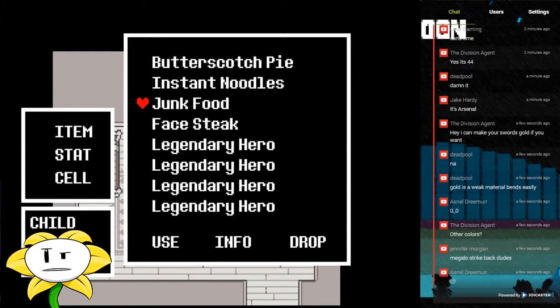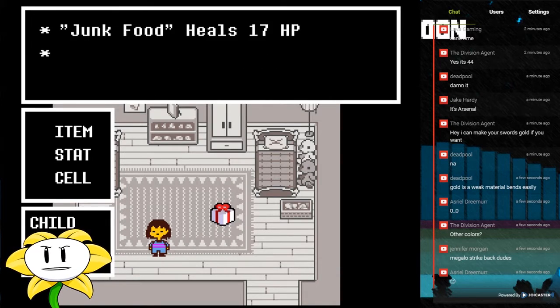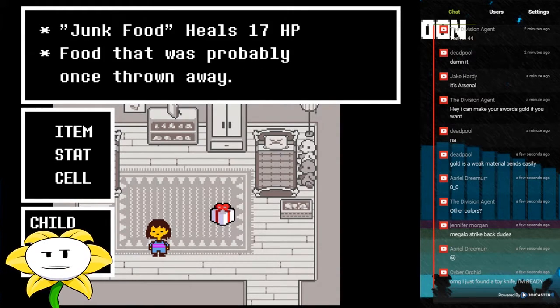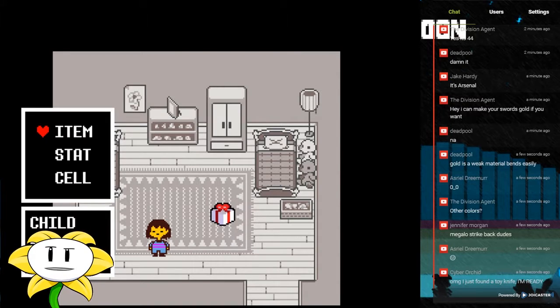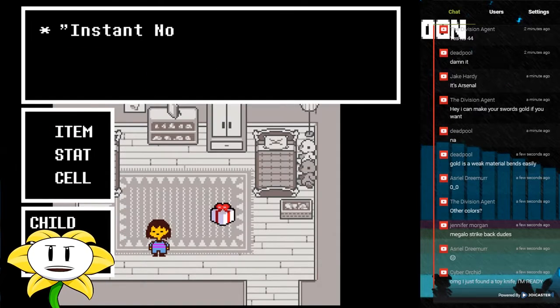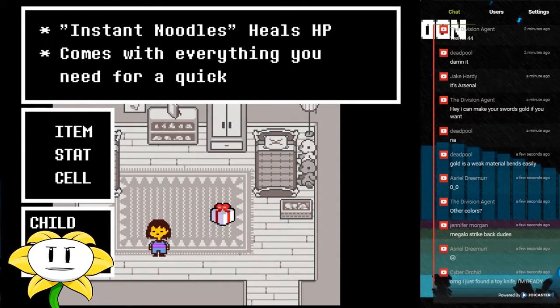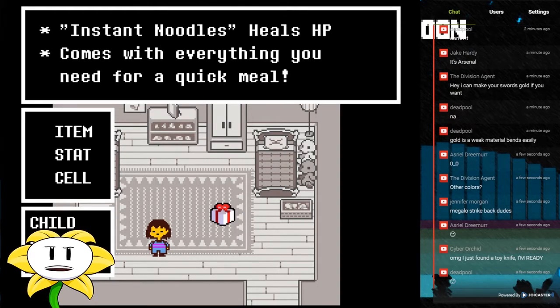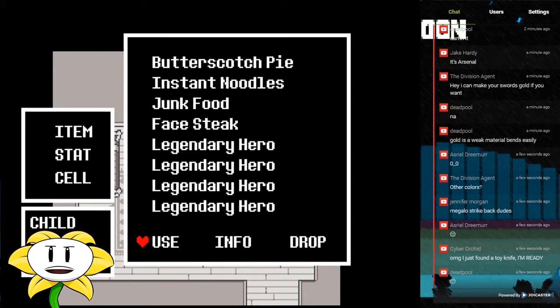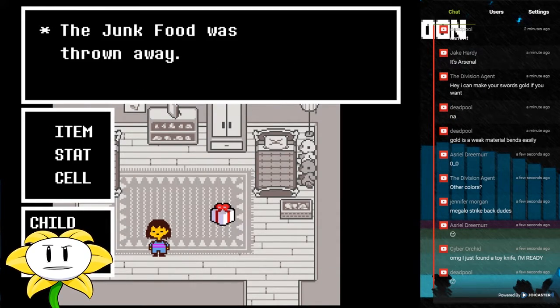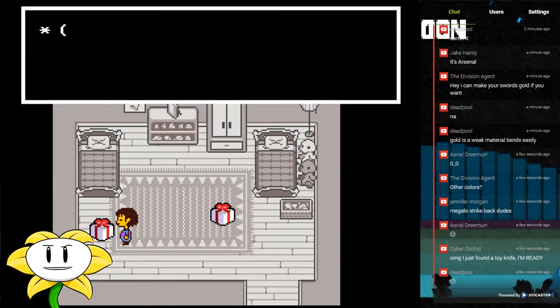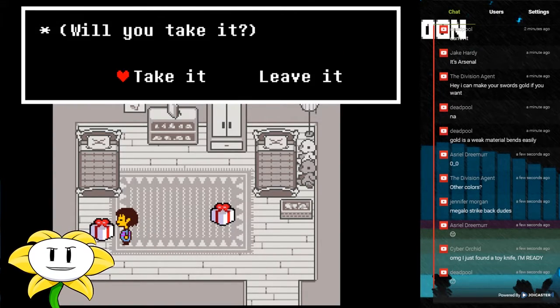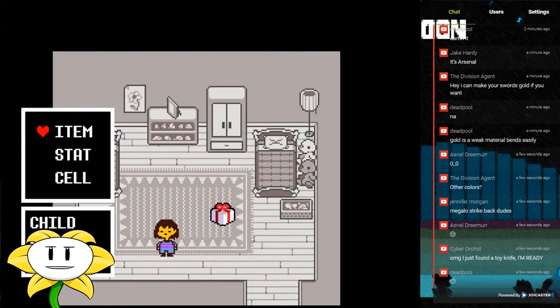I don't know which of these is going to be the weakest. Food that was probably once thrown away. I'm betting that's something I could drop. It says heals HP, so I'm going to drop the junk food. Okay. Knife inside the box, take it.